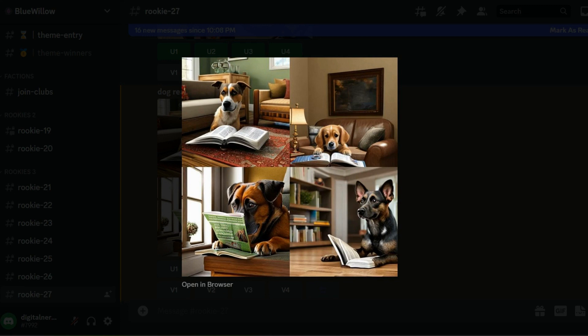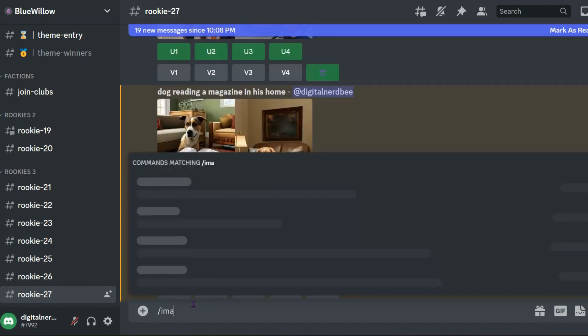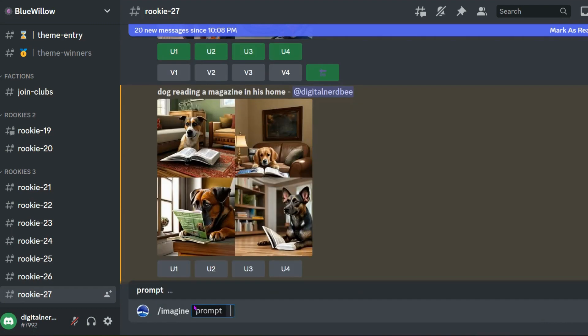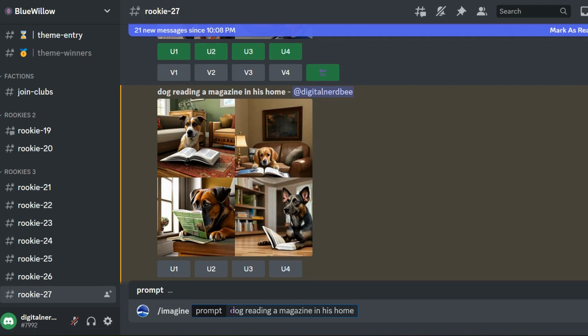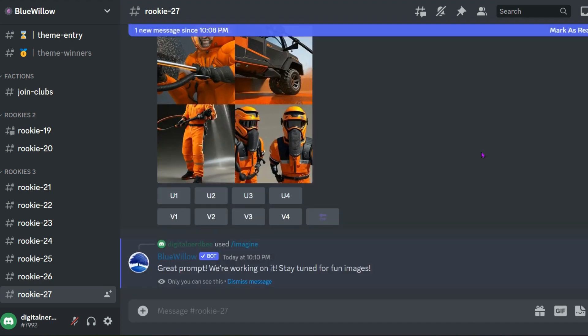There are some things I do want to improve in terms of the dog breed and the color, but this is a good start. So I'm going to go ahead and add the dog breed and play around with the different backgrounds and settings and see what we can get. So let's go ahead and do slash imagine and paste in the prompt. We're going to go ahead and put in maybe a chihuahua dog reading a magazine in his home kitchen. And we're going to give this a hyper-detailed effect so that we can maybe get a little more detail.